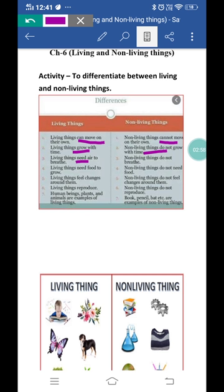So we can say that living things have different organs for their breathing, but non-living things do not breathe — non-living things jo hain wo breathing nahi show karthi, unko breathing ke liye oxygen ki necessity nahi hoti.